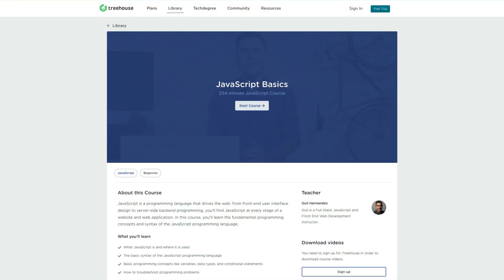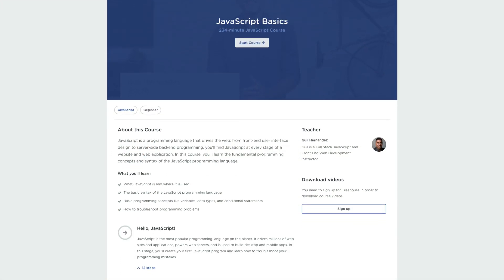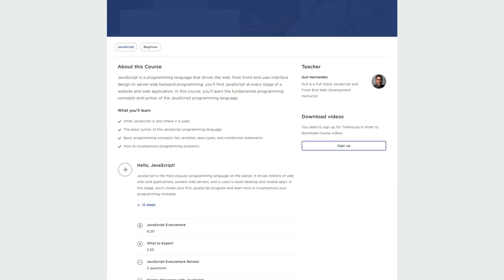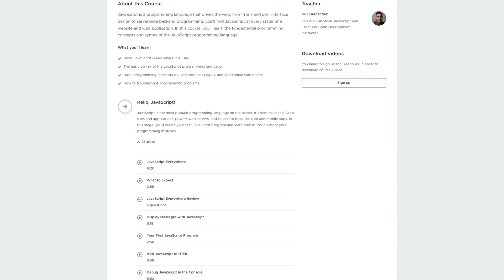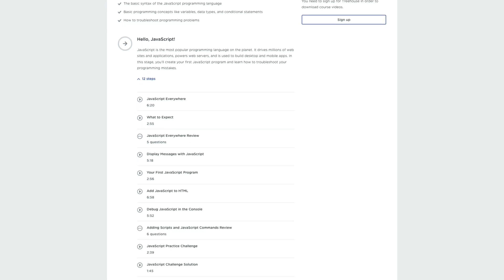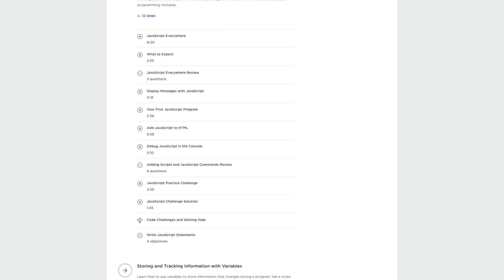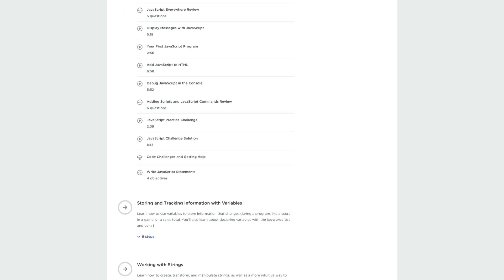I will see you guys in the next tip. Would you like to learn a little more about JavaScript? Check down below for a link to our JavaScript basics course. We also offer free trials, so there's no better time to learn to code than now. Check down below for a link for that as well.